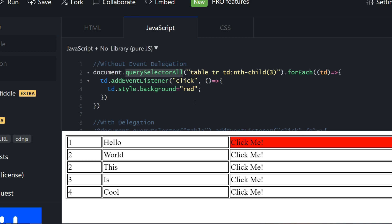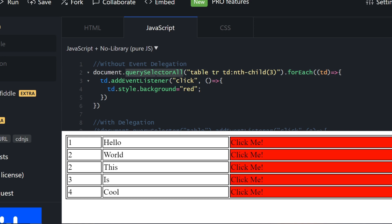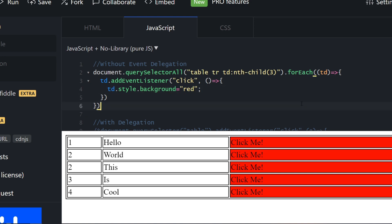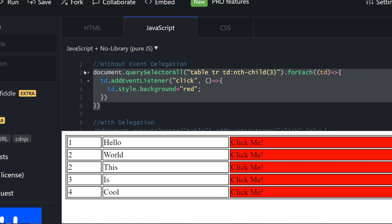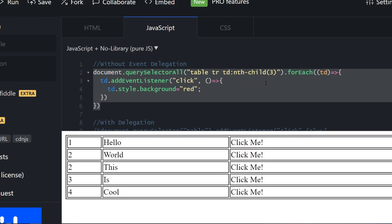You have the querySelector, you select, you iterate over each td, and you add an event. In that event you kind of change the style or the background style to red. This is without event delegation. Now how do you do this with event delegation?